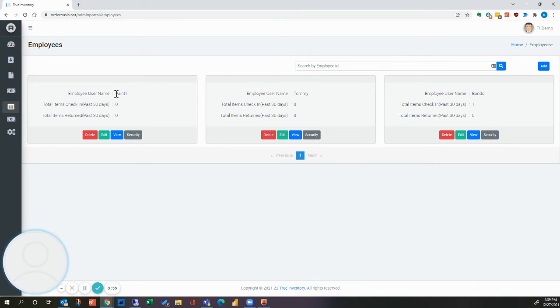Now you can see that we've set up a new employee that will show up in our app.